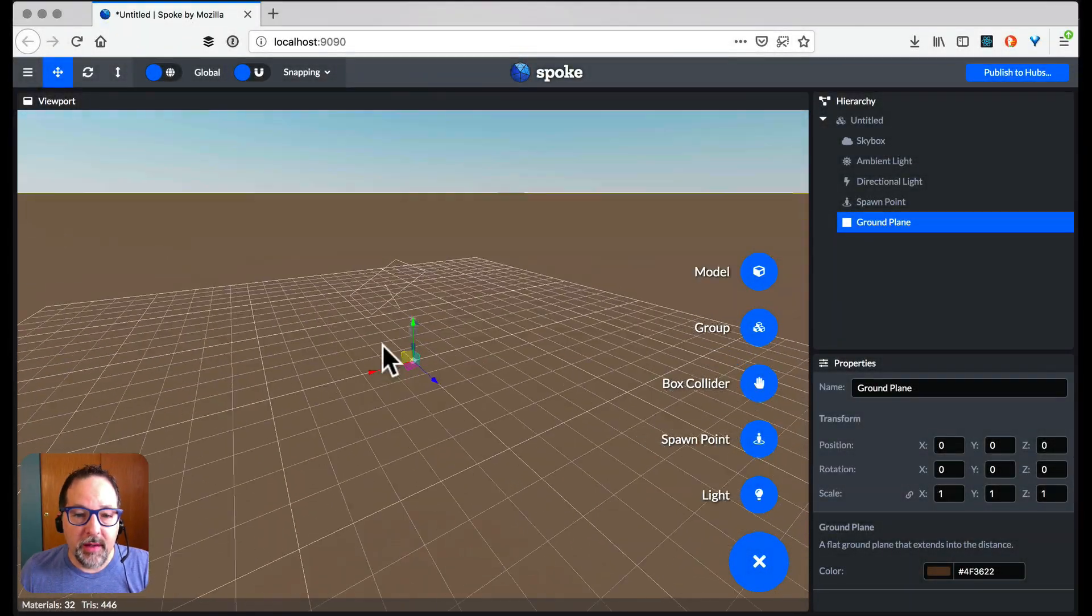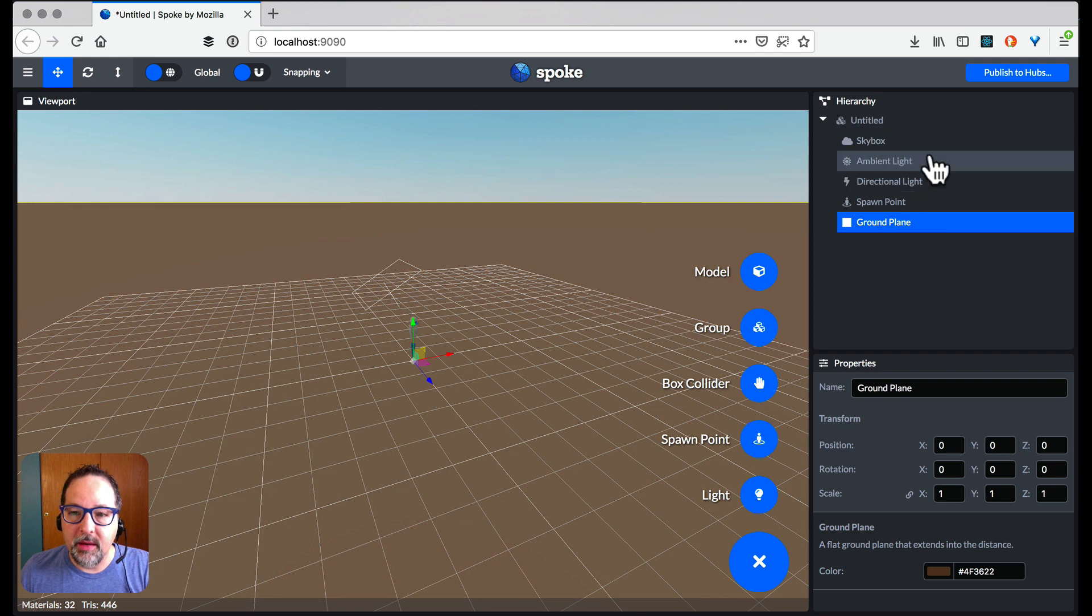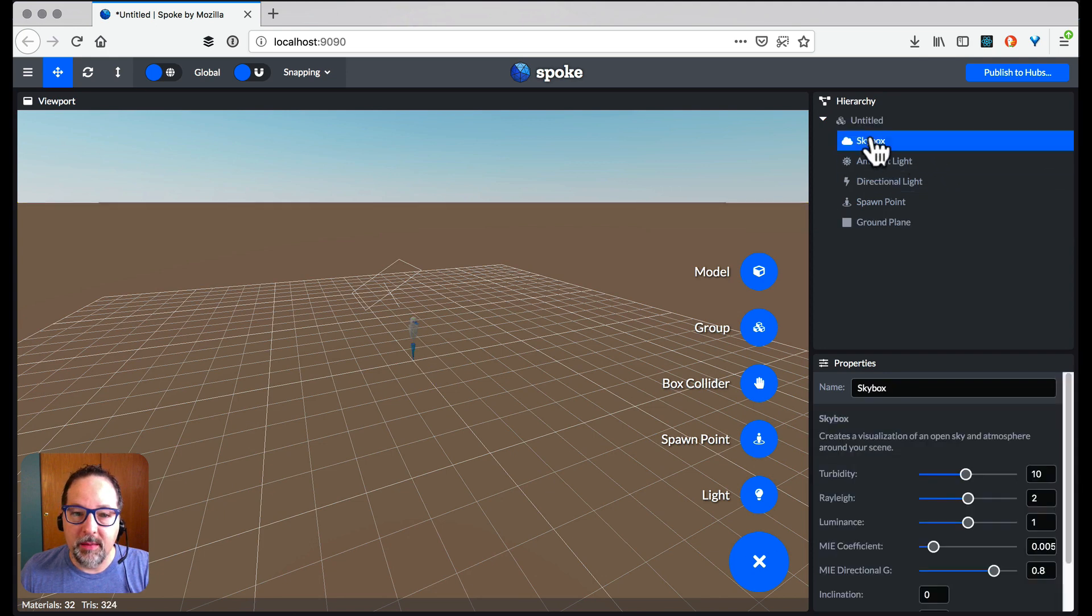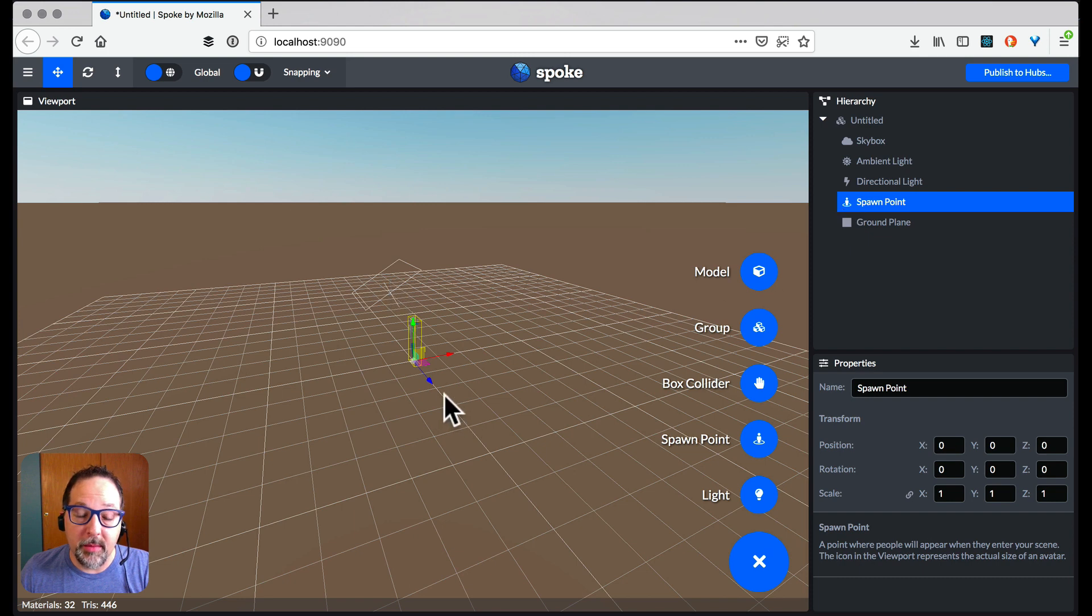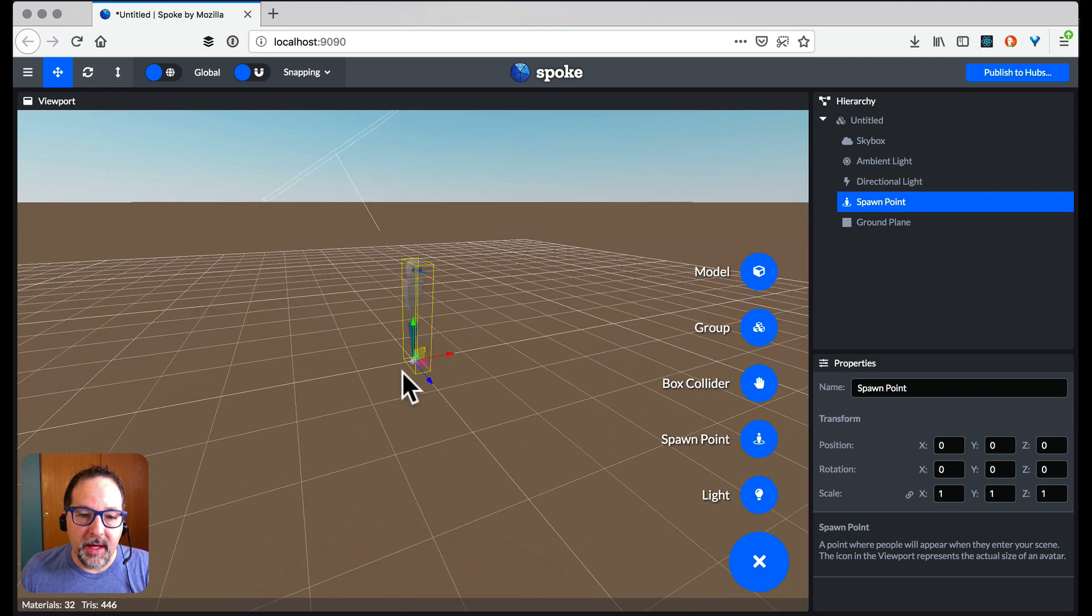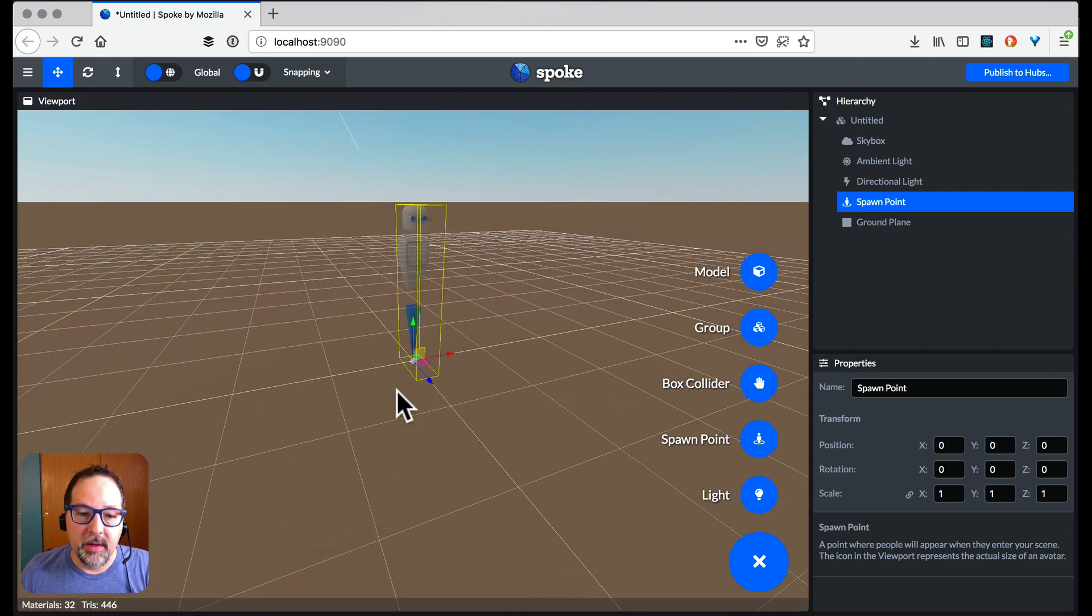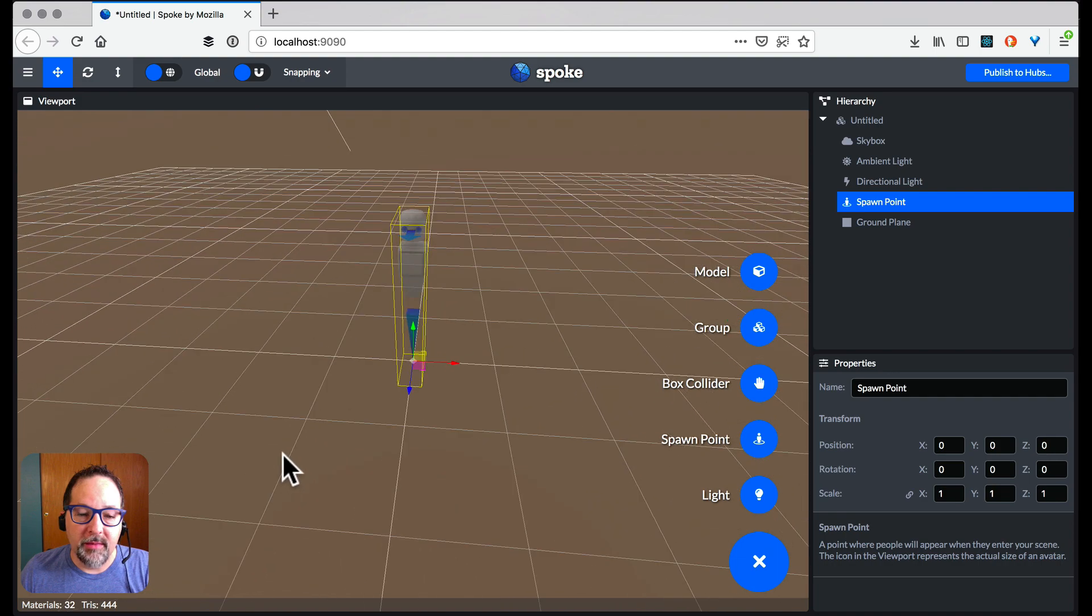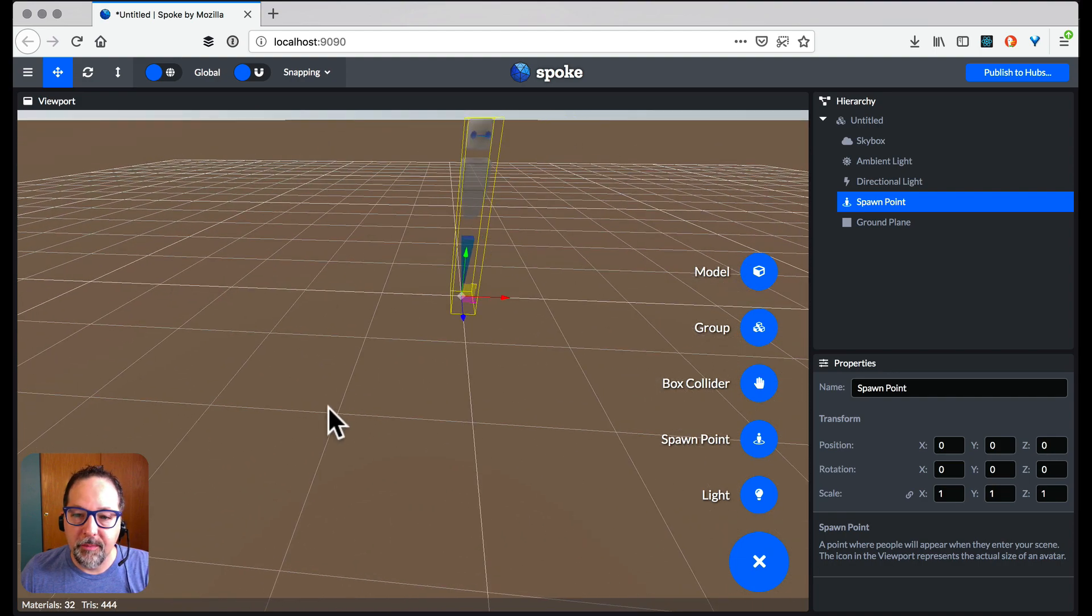So here we've got a blank empty scene and we can see in the hierarchy it doesn't have a name. We've got a skybox, our lights, the spawn point. Spawn point is where people will come in when they join the room. We can zoom in and out with mouse wheel. We can move around with a left mouse button. We can pan with the right mouse button.